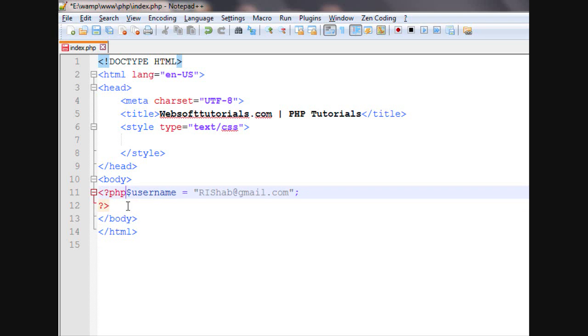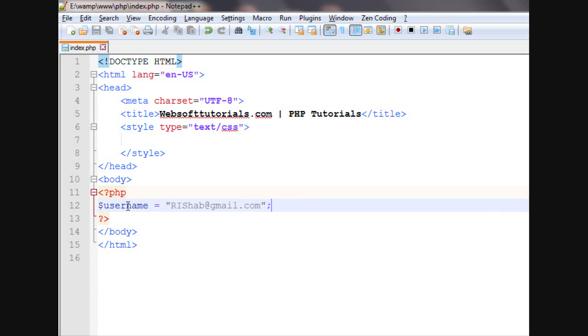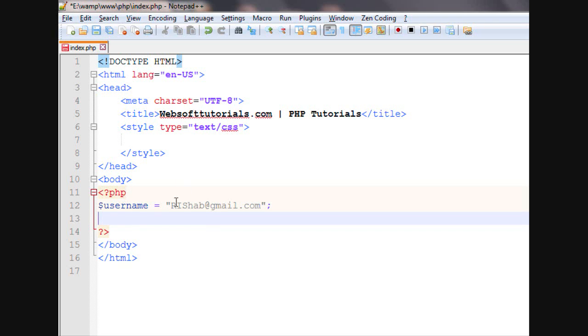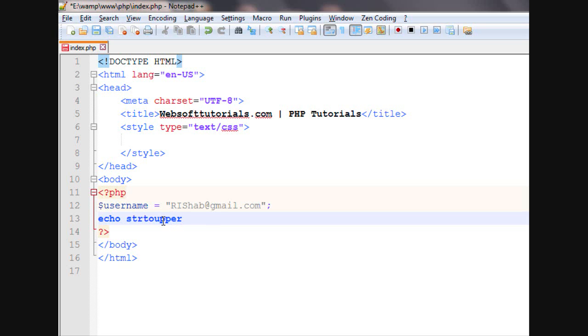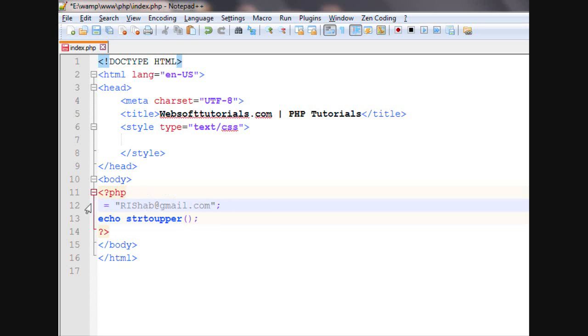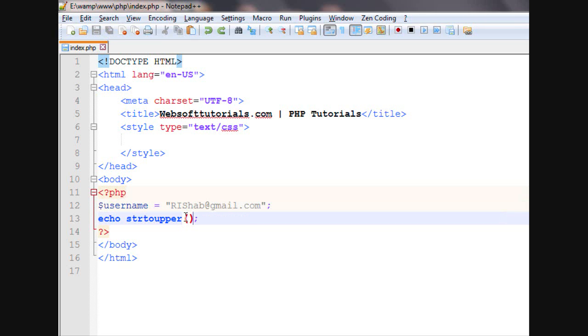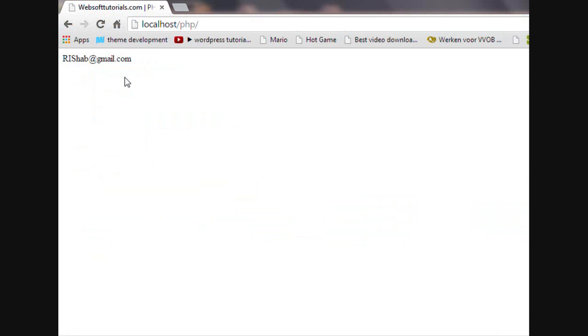Now, I will use an inbuilt string function to convert all this string into upper characters. I will use echo strtoupper, which will convert all the string characters to upper characters. In between these two brackets, I will write this variable name, username.